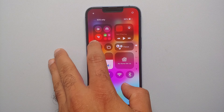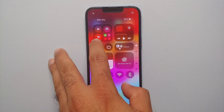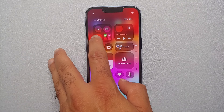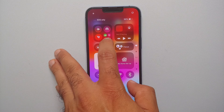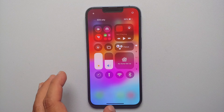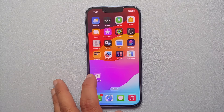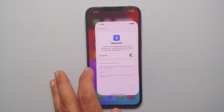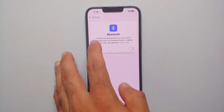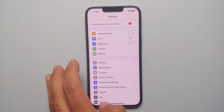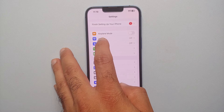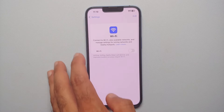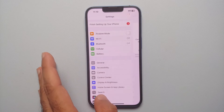You'll notice these options now show as crossed out. Going into Settings confirms it: Bluetooth is turned off and Wi-Fi is also turned off.